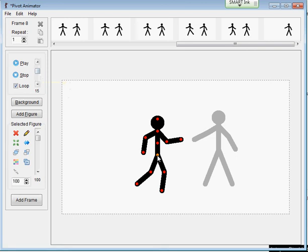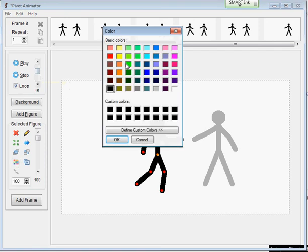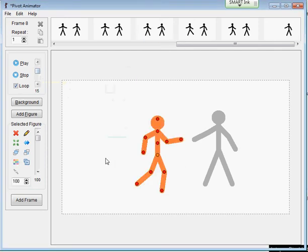The only other thing I'd want to introduce to you in this particular one is the colors. You can change the color of the pivot stick figures. And that's an introduction to Pivot.